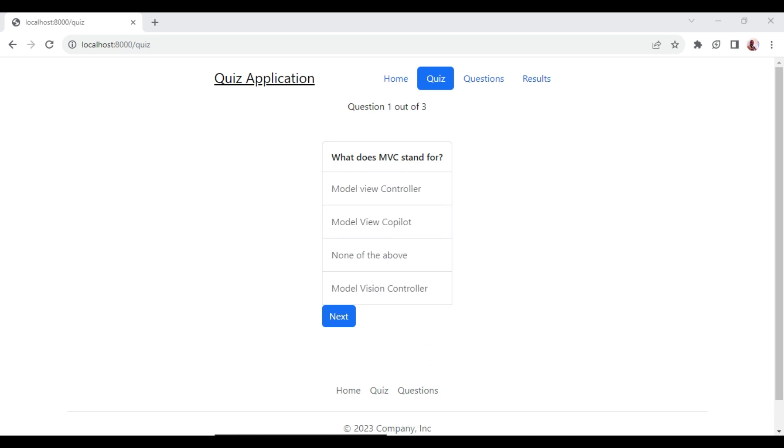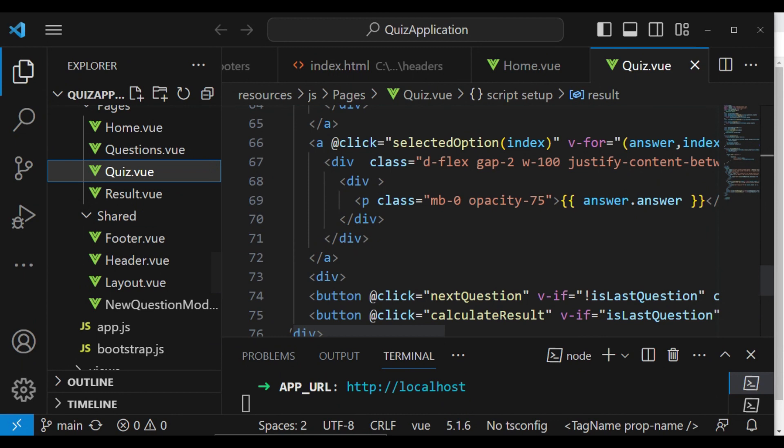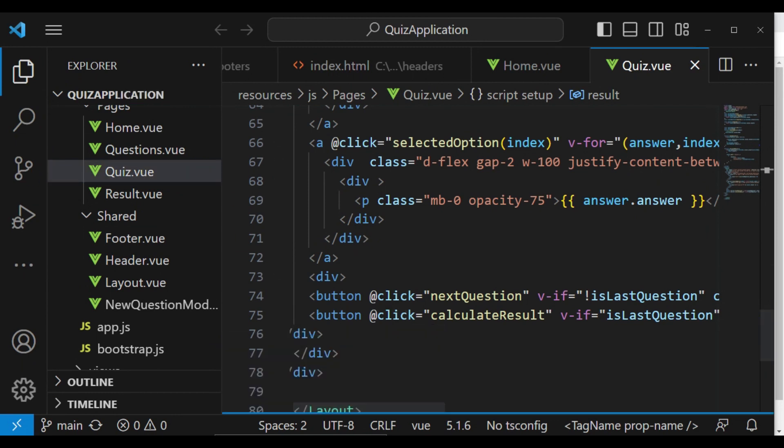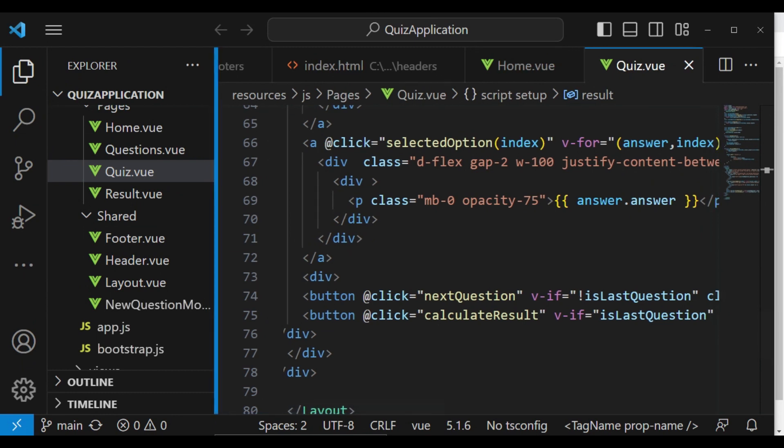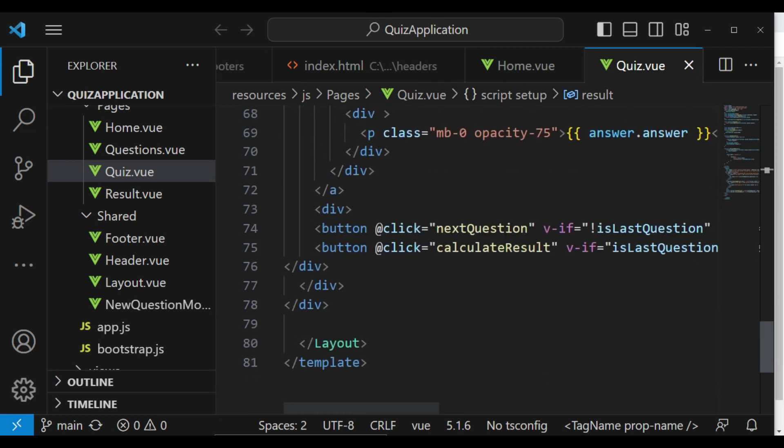So I would like us to just open our quiz.view file that we were using to load the questions and the options as the user was to choose and be able to give the answers.